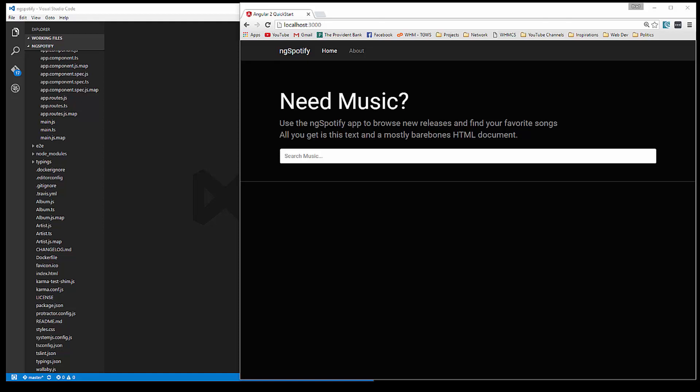Alright guys, so now we're able to search an artist and get the artist page along with a list of albums with a button. Now what we want to do is make that button go to an album component that's going to give us a list of tracks and some information.